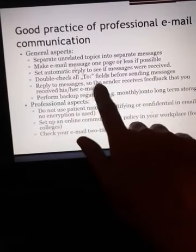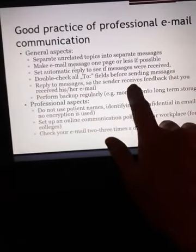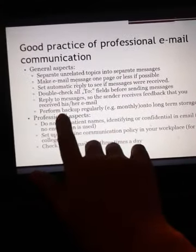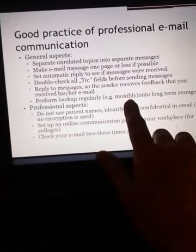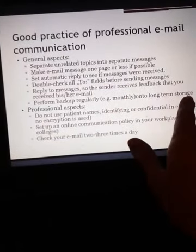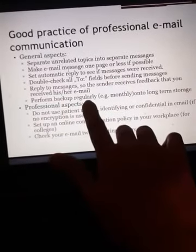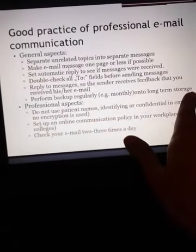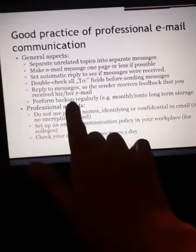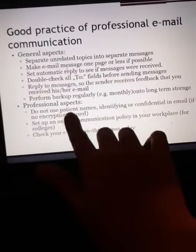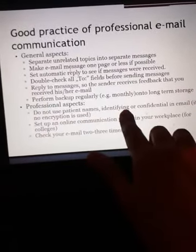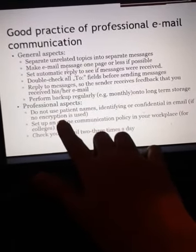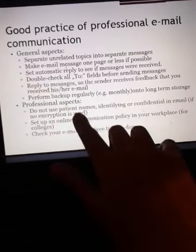Reply to messages so the sender receives feedback that you received their email. Perform backup regularly — for example, monthly onto long-term storage. Professional aspect: do not use a patient's name, identifying information, or confidential data in email if no encryption is used.